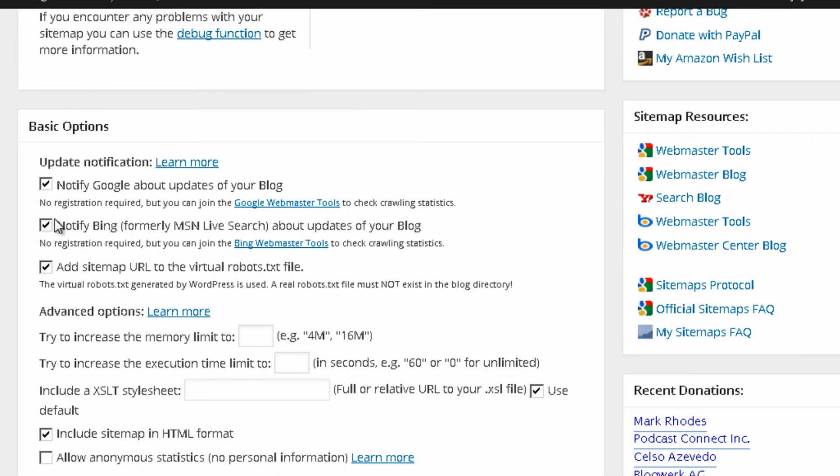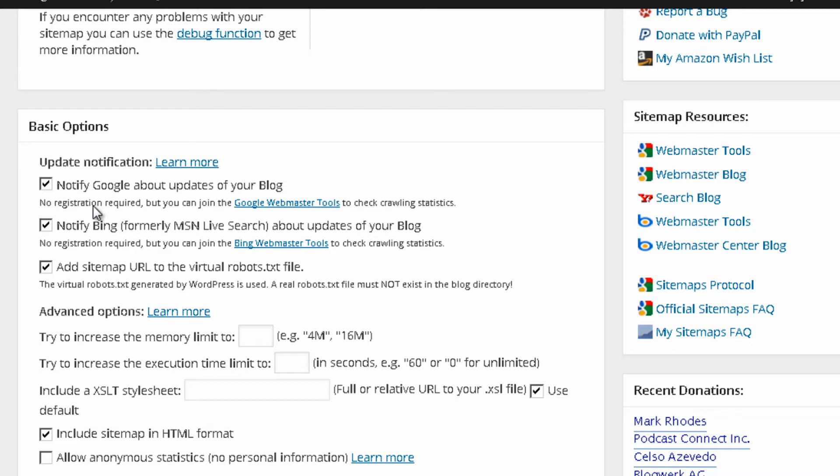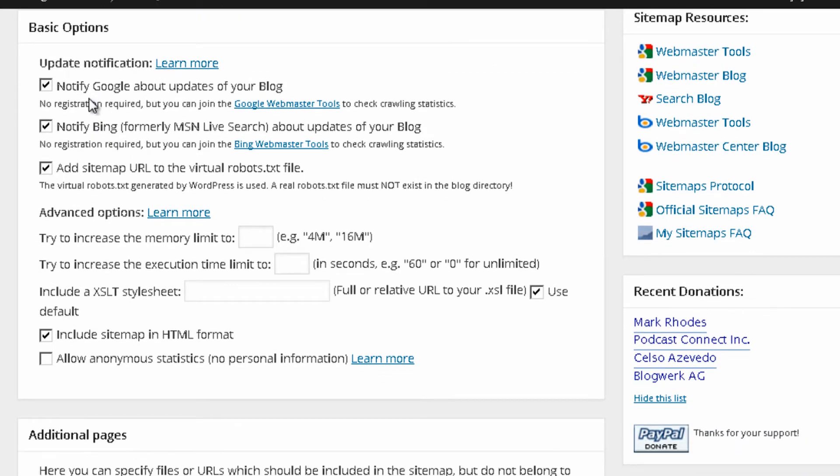Basic options, I just leave everything checked because, I mean, you want notified Google about the updates that you receive on your blog.